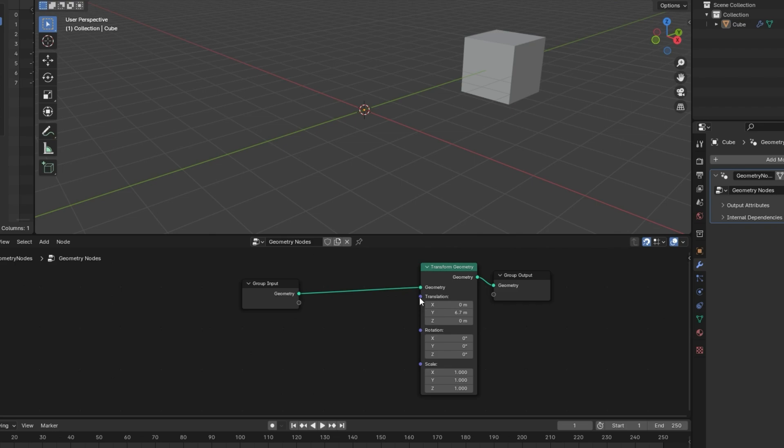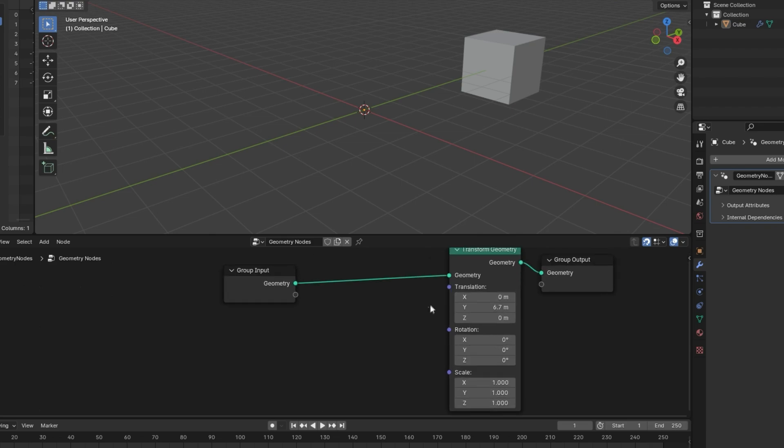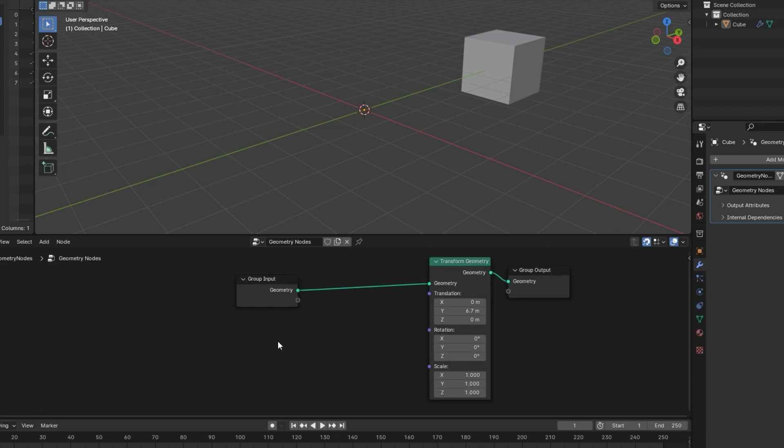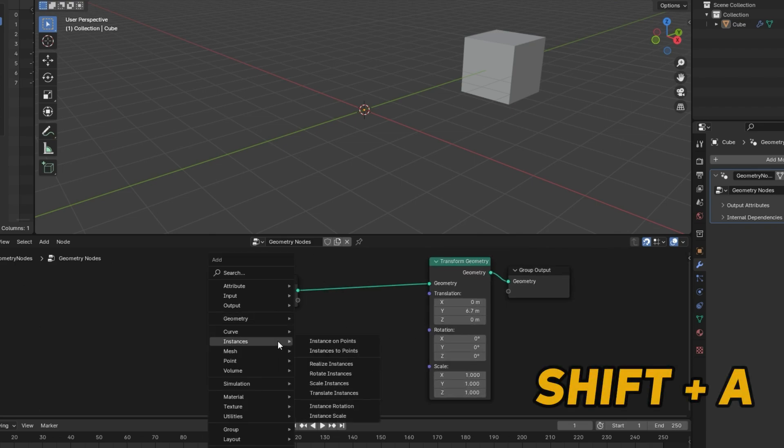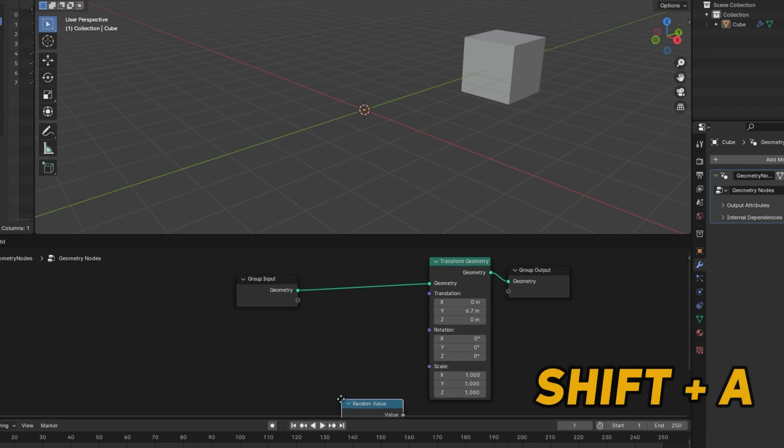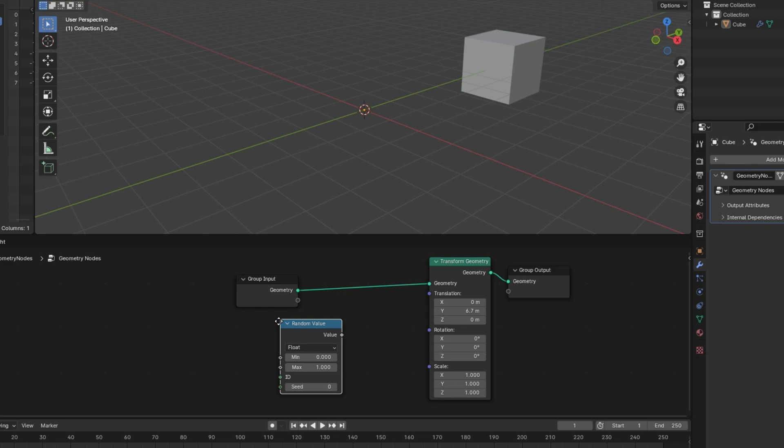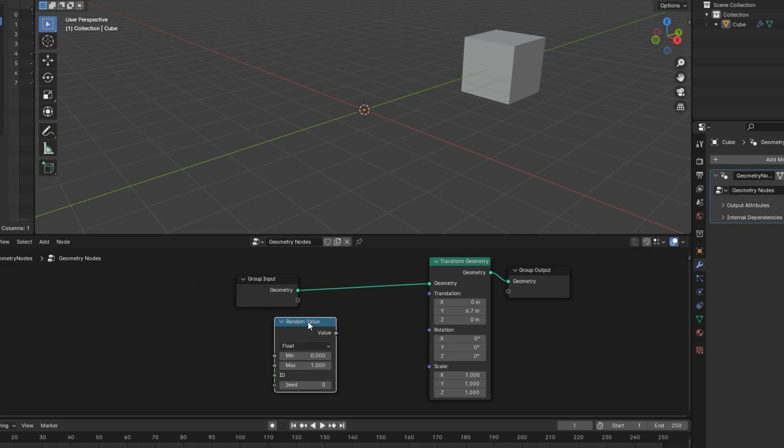Another thing that's worth mentioning is that we have multiple socket shapes. You can see here we have these circles. And if I bring in something that has a different shape, I'll go to maybe Utilities random value. We have this random value right here. This is a diamond. And if we try to plug this into the rotation, for example, it'll turn red like that. And that just means that it doesn't work. It's not going to do anything. So if you ever see something that's red, that just means it doesn't work.